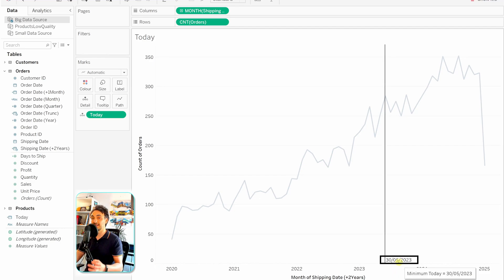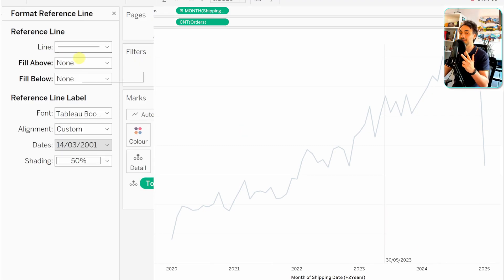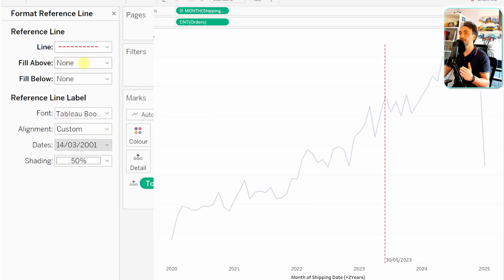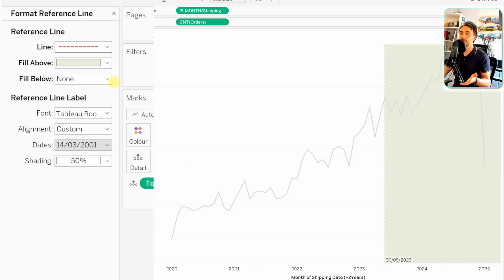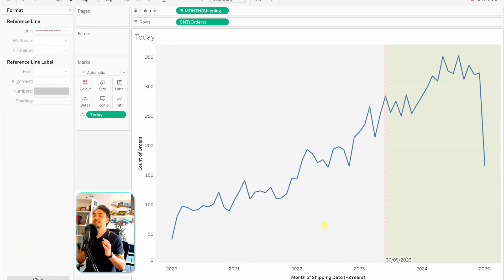Next, let's add coloring to the reference line. Right-click the line and go to Format. There are three things to customize: the line itself, Fill Above (the future/right side), and Fill Below (the history/left side). Set the line to dotted and red with 100% opacity. Set Fill Above to green to highlight the future. Set Fill Below to gray to indicate history. The visual now looks much more professional, with the future highlighted and the past grayed out.